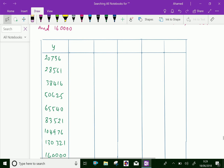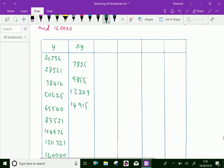Now we will find the first difference, that is delta y. That means 28561 minus 20736 is 7825. Like that, the third number minus the second number is 9855. We can fill in: 12209, 14915, 17981.